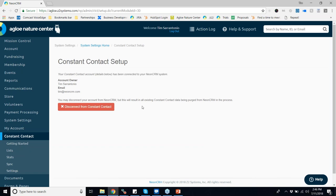It'll connect to one primary Constant Contact account. If you want to disconnect, all you have to do is go to System Settings, if you have permission controls, click Constant Contact, and disconnect. Now the other part that makes it special is that we are bidirectional with Constant Contact — none of our other email integrations have this. You'd be able to actually import people from Constant Contact and push people from within Neon to an existing Constant Contact list.